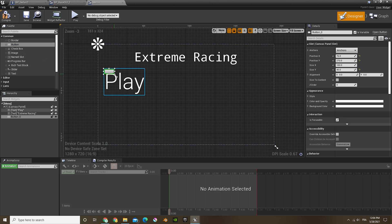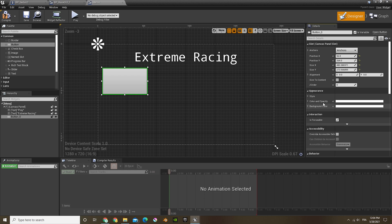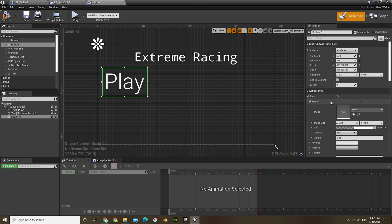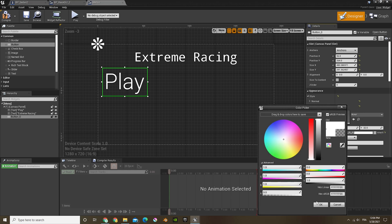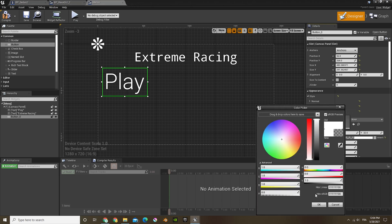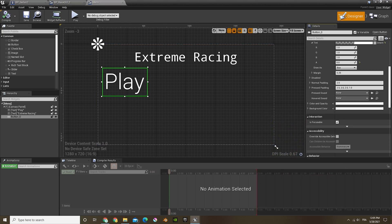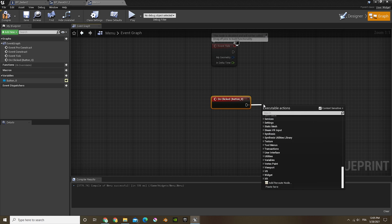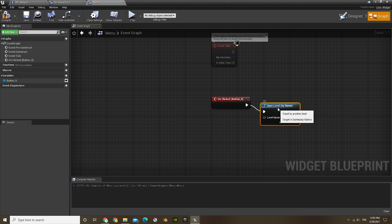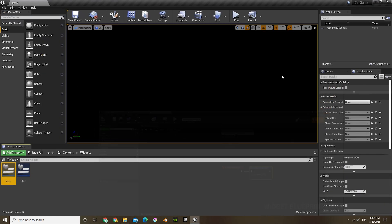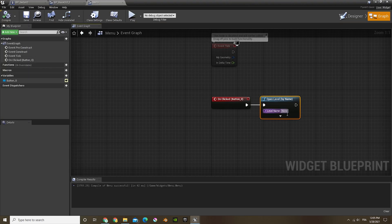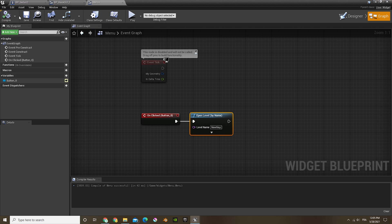Now I'm going to add a button over it. Right now the button looks green, but we'll fix that. In style, we're going to put the opacity to 0 so that we don't see it. We're also going to change the hovered and pressed to no color. Now at the bottom on 'on clicked', drag out and select 'open level by name'. We want the right level name, so click F2 on the new menu level to rename it, copy it, and paste it into the field to avoid any spelling mistakes.